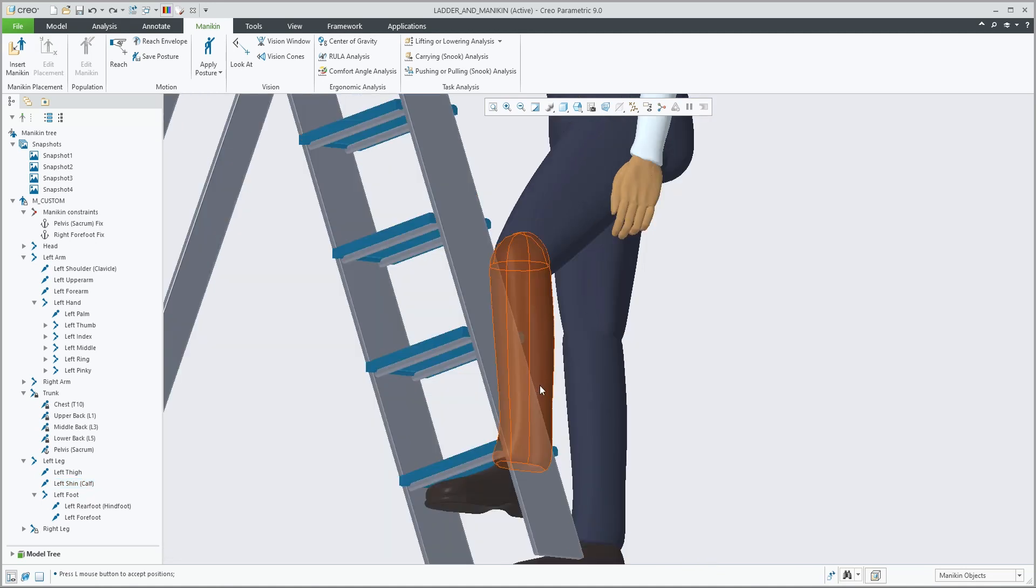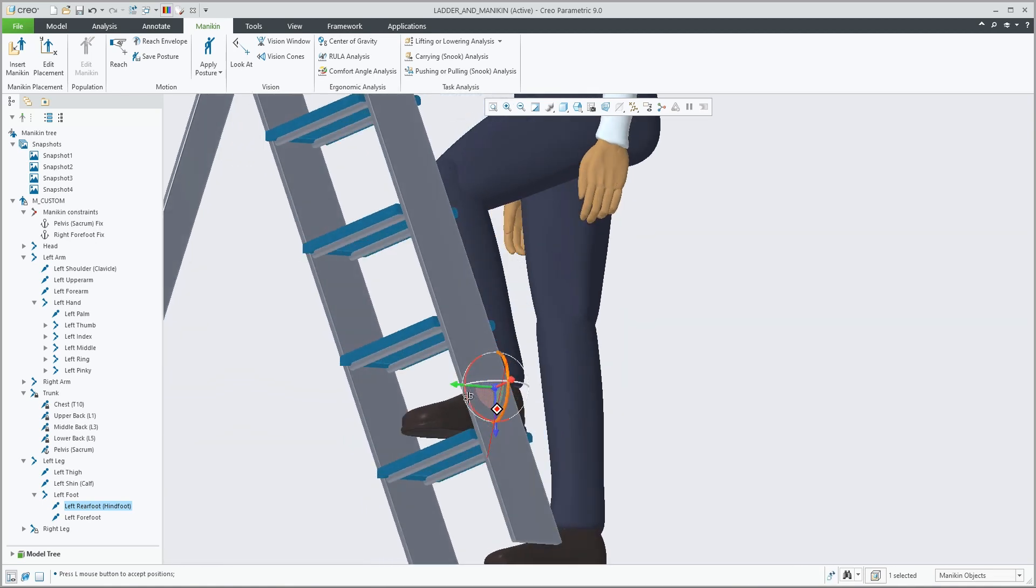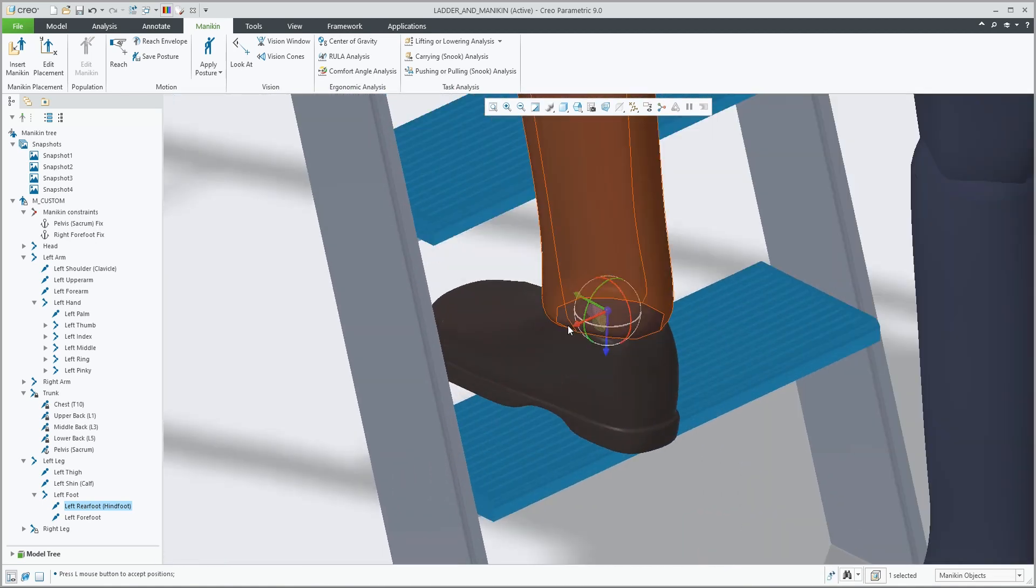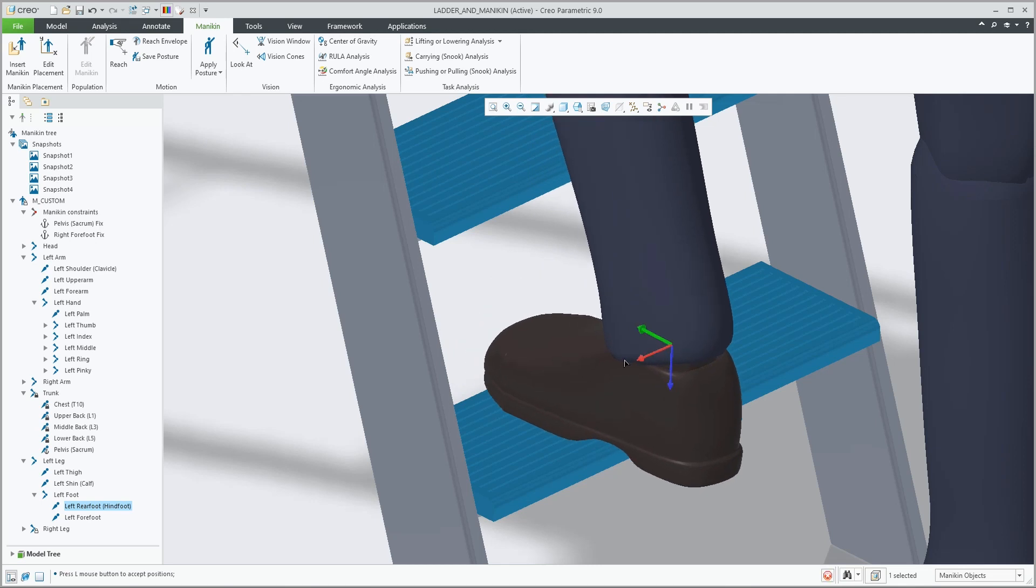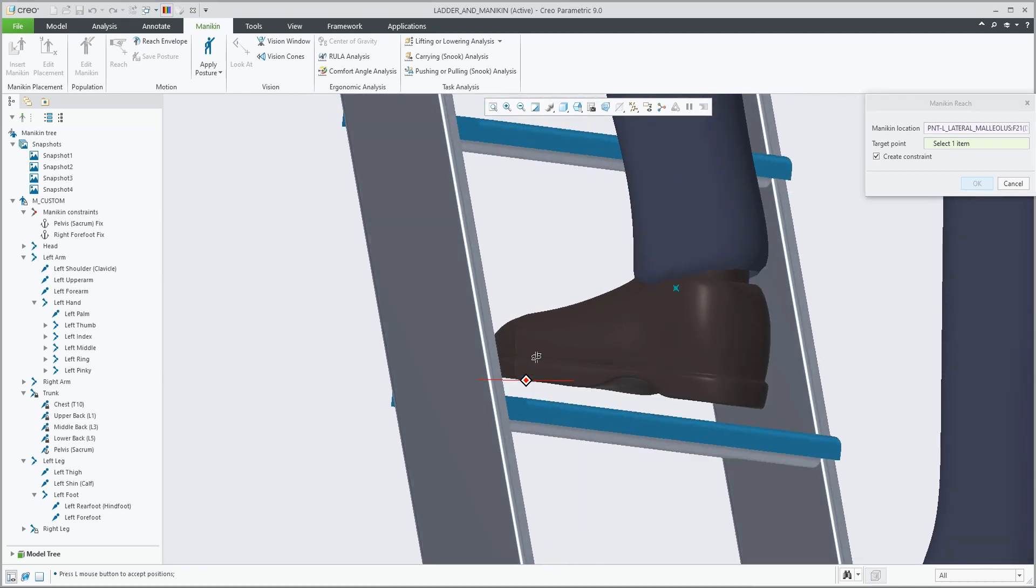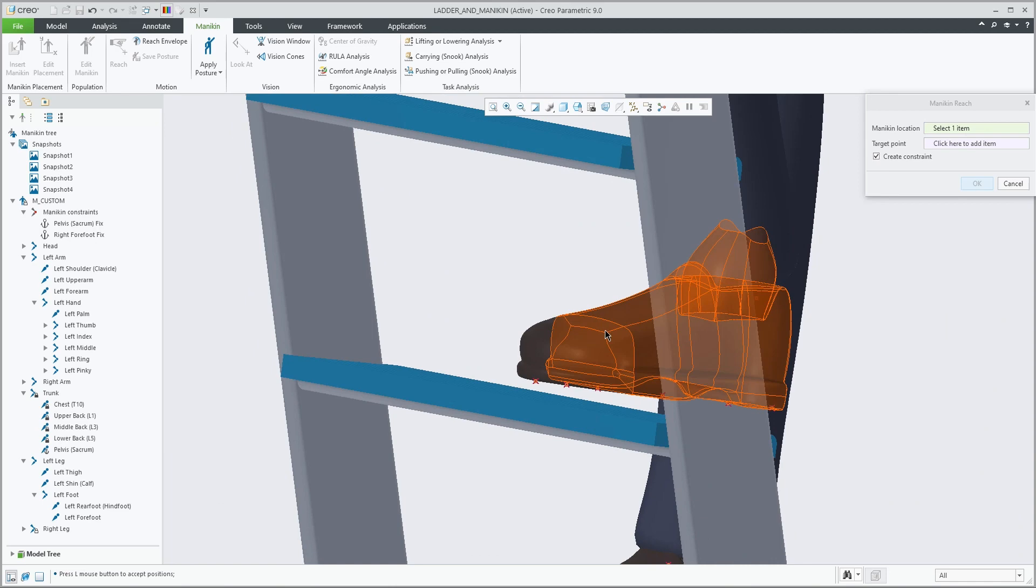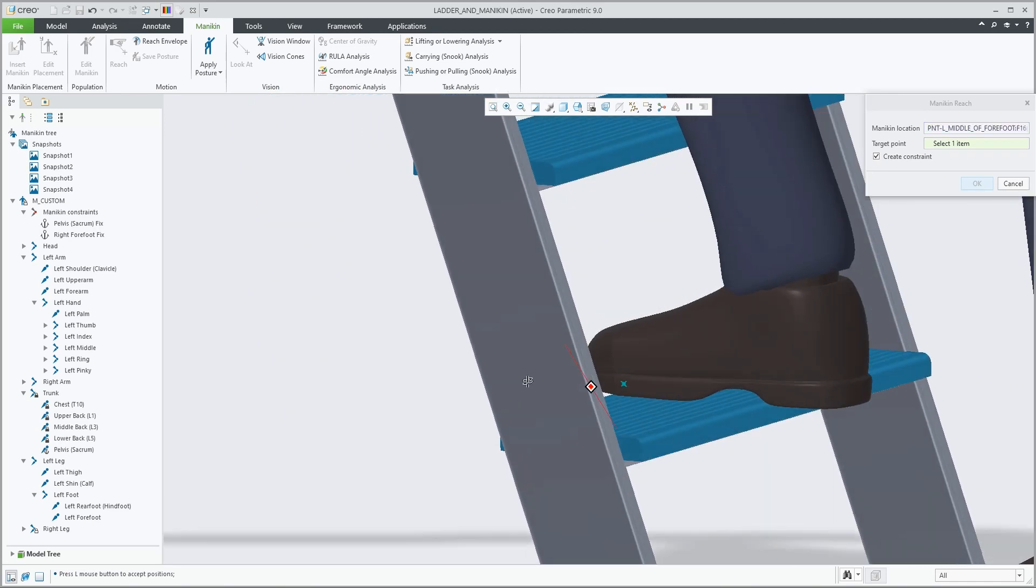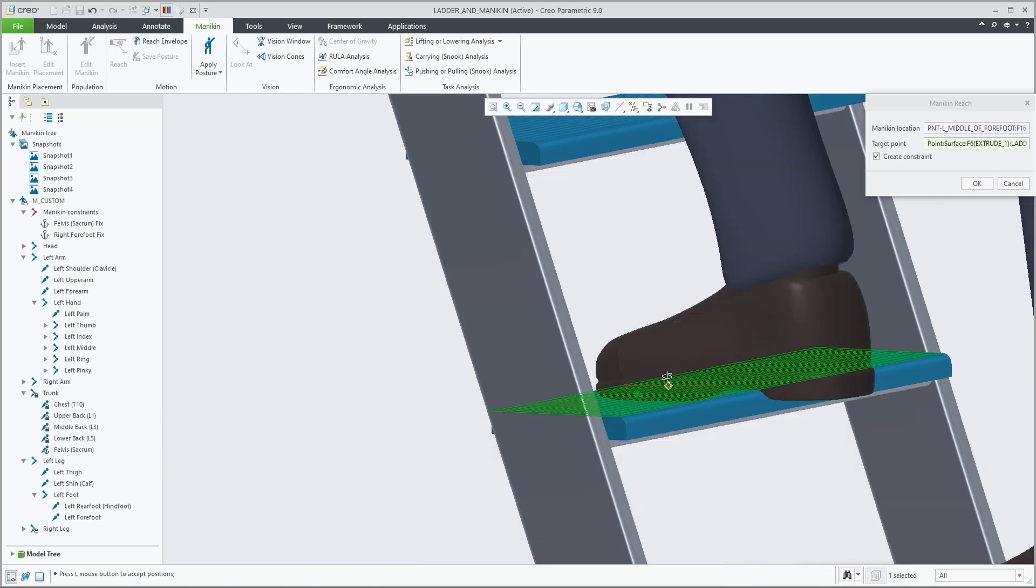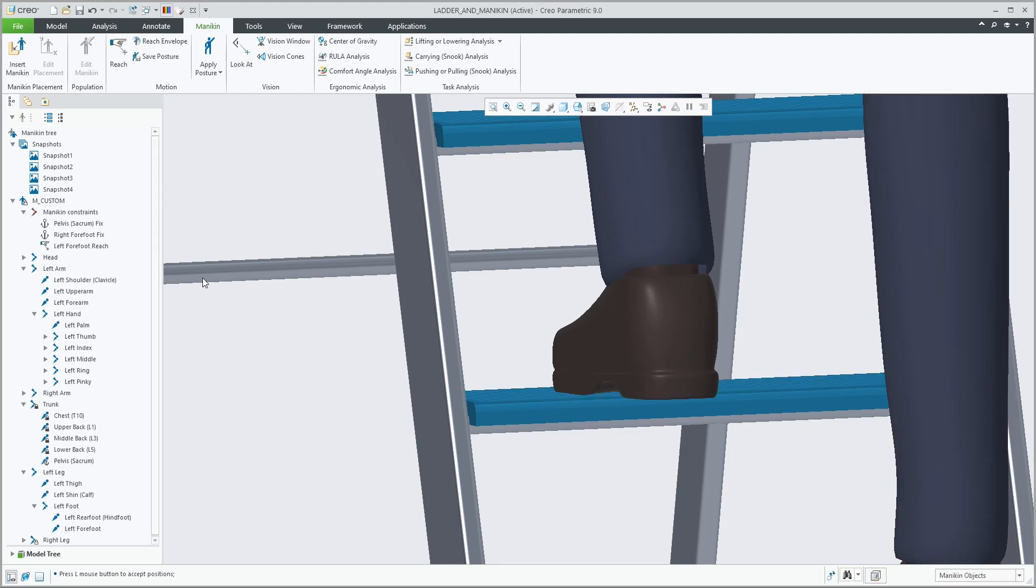Dragging the arrows, rotating around the circles. And of course, you can place the foot in its correct position, but you can also use the reach constraint on any of these points, also on the feet points. And constraining, in this case, the forefoot onto the step.